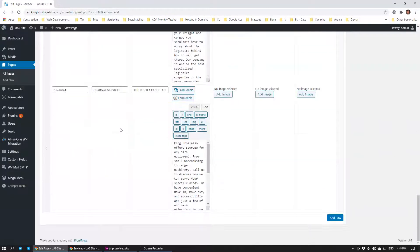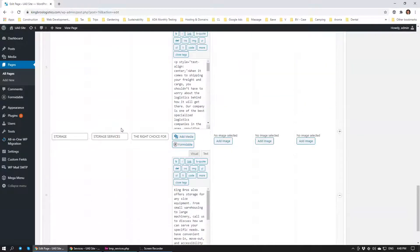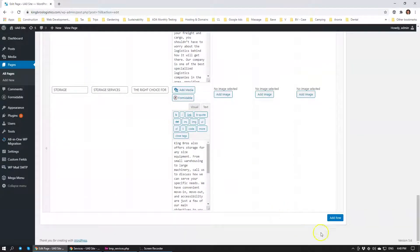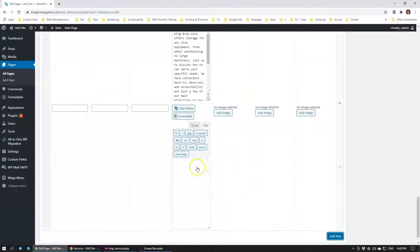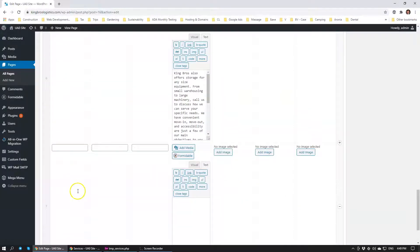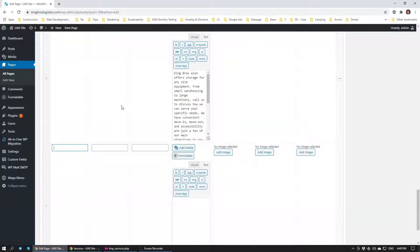Let's add one section for example. We're going to click Add Row and over here we can specify a new section, new section title.